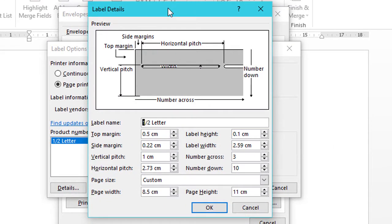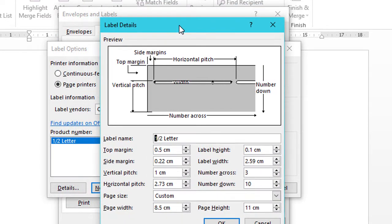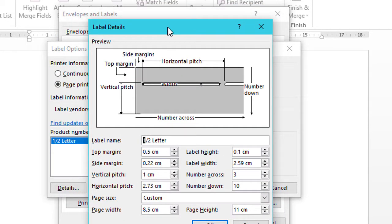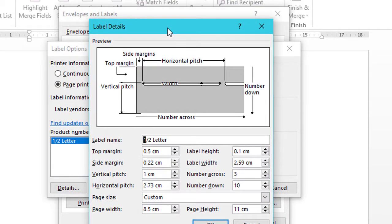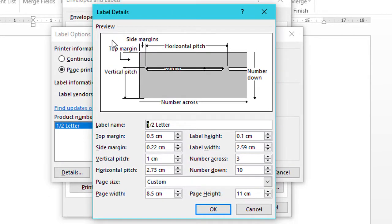New dialog box will open. And you can see Preview of your labels.